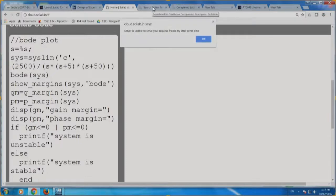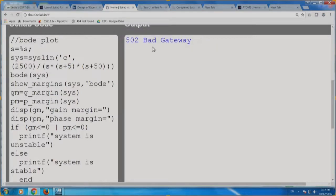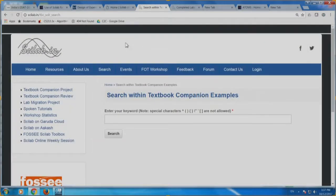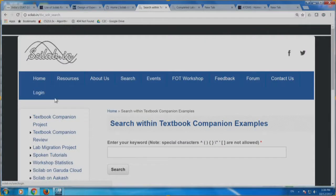The server is unable to serve your request — please try after some time. There seems to be some internet problem. We will come back to this page. I am going to ask my staff members to look into this. In the meantime, I am going to show you that you can actually download all the code and keep it locally, so you do not have such problems. Let me go to scilab.in. On the left-hand side, you have something called the Textbook Companion Project.